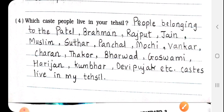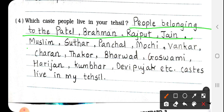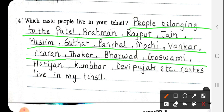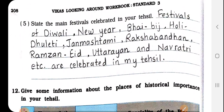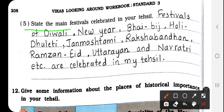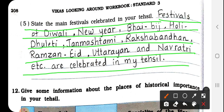Number 4: Which caste people live in your tehsil? People belonging to the Patel, Brahman, Rajput, Jain, Muslim, Sudhar, Panchal, Mochi, Vankar, Charan, Thakur, Bharwad, Goswami, Harijan, Kumar, Bibi Pujak, etc. live in my tehsil. The main festivals celebrated in your tehsil include Diwali, New Year, Bhai Biji, Holi-Dhuleti, Janmashtami, Raksha Bandhan, Ramzan, Eid, Uttarayan, and Navratri, etc.